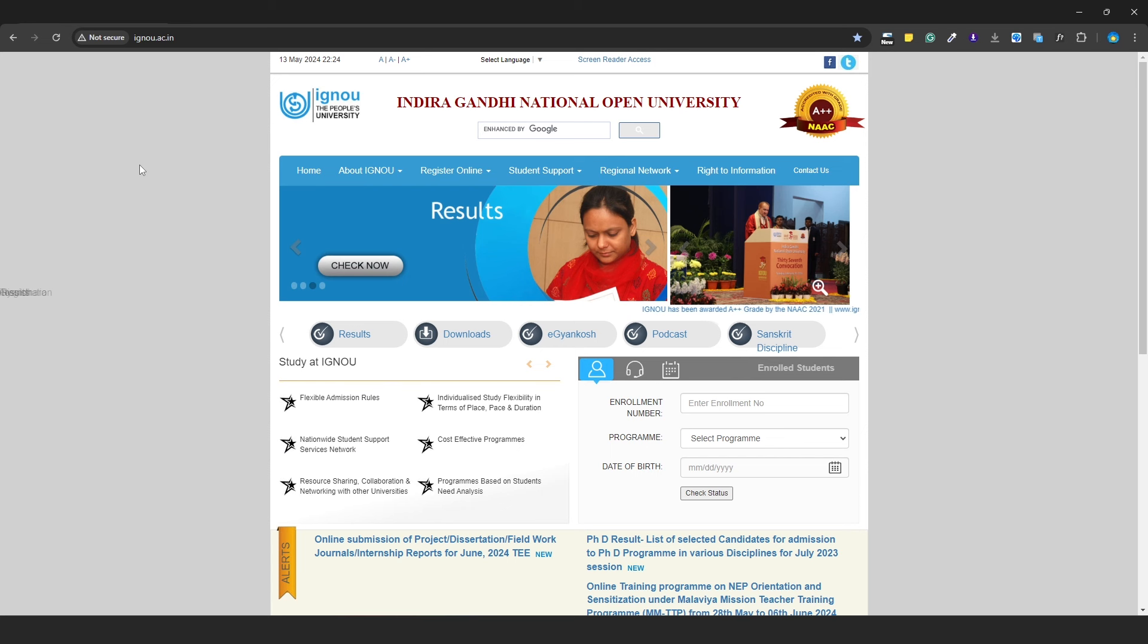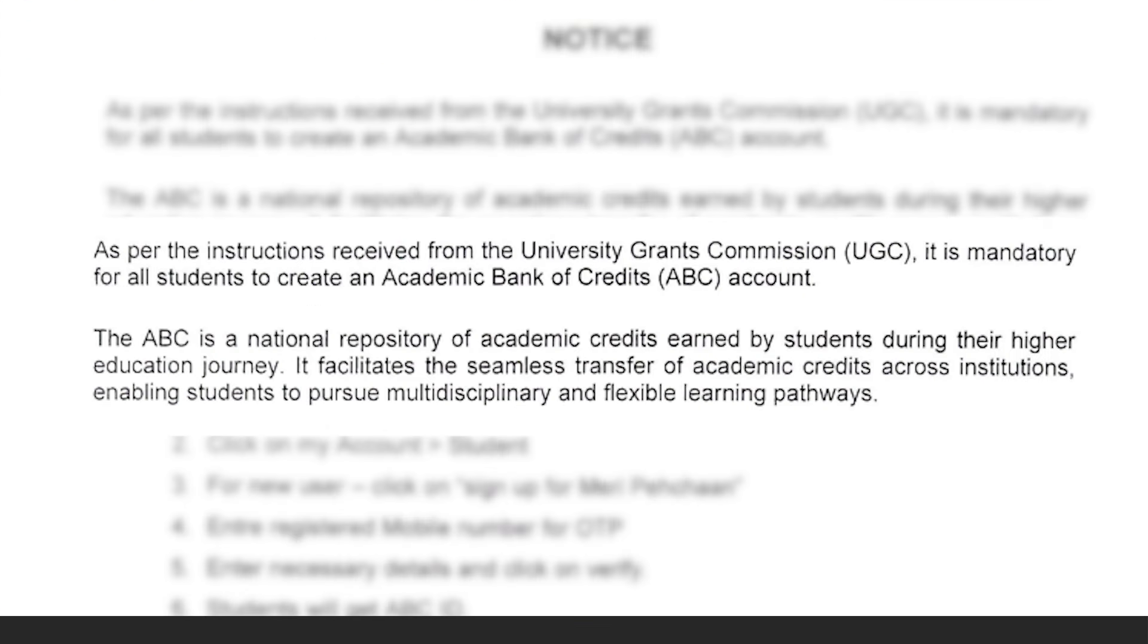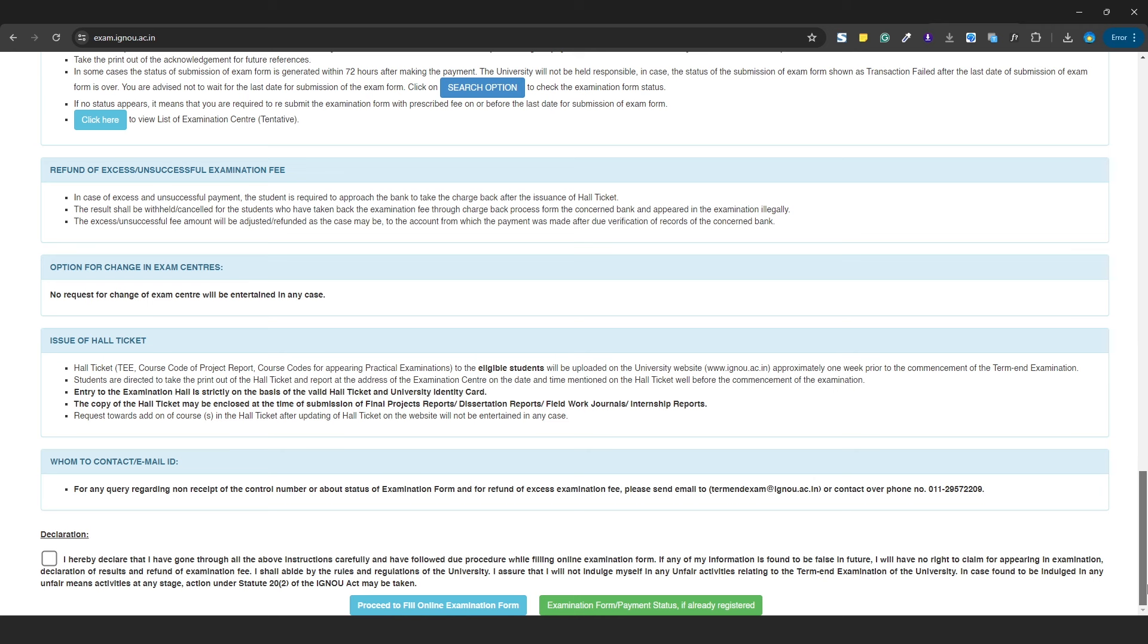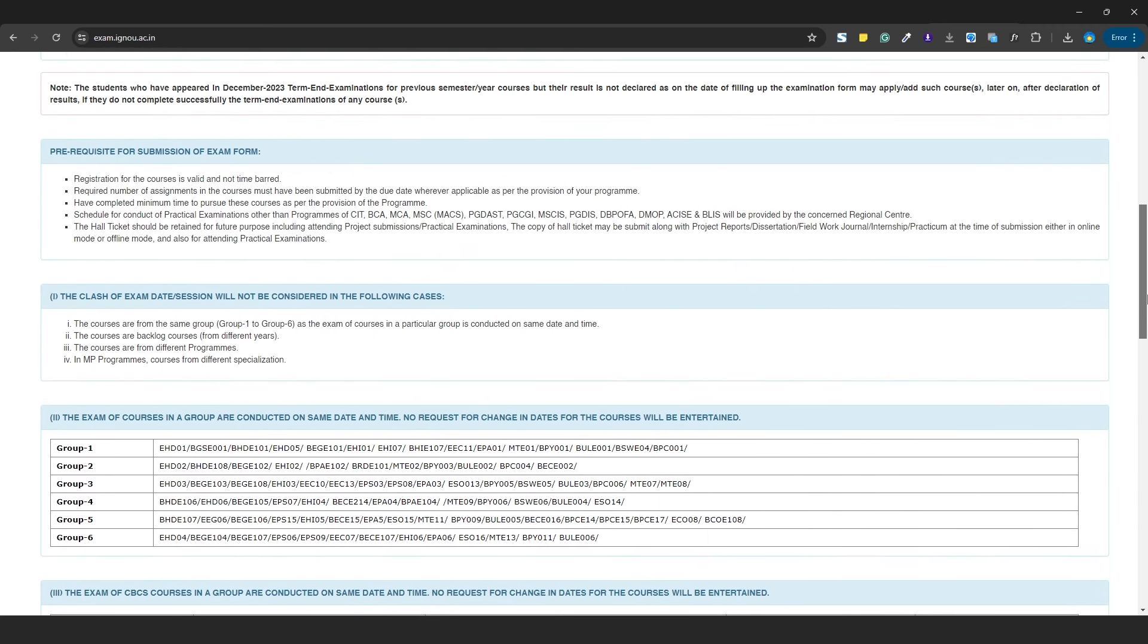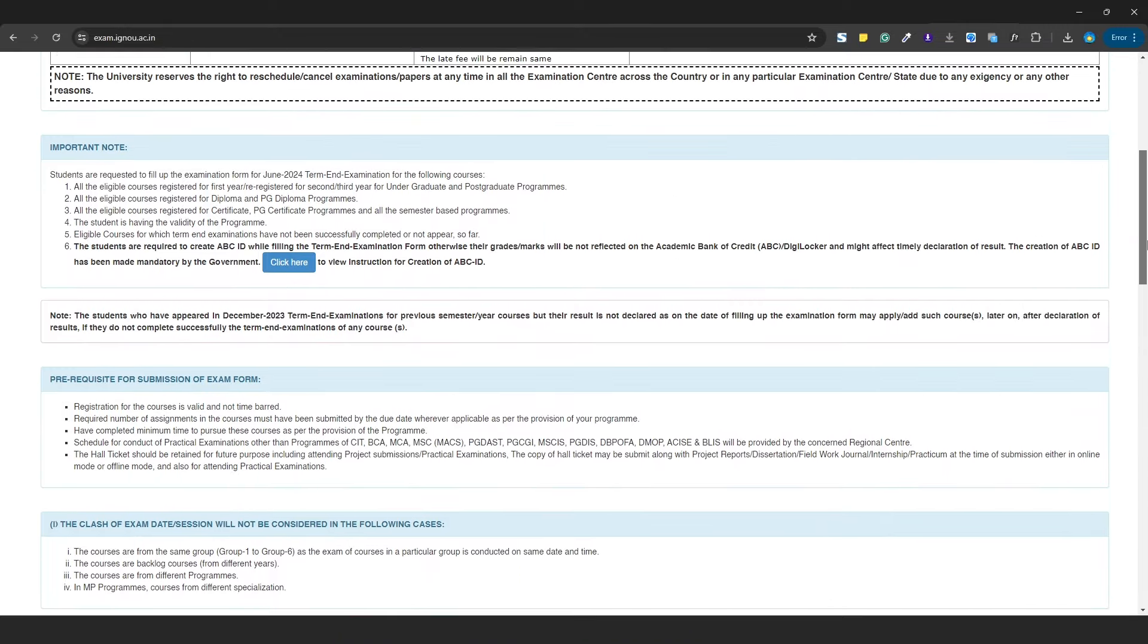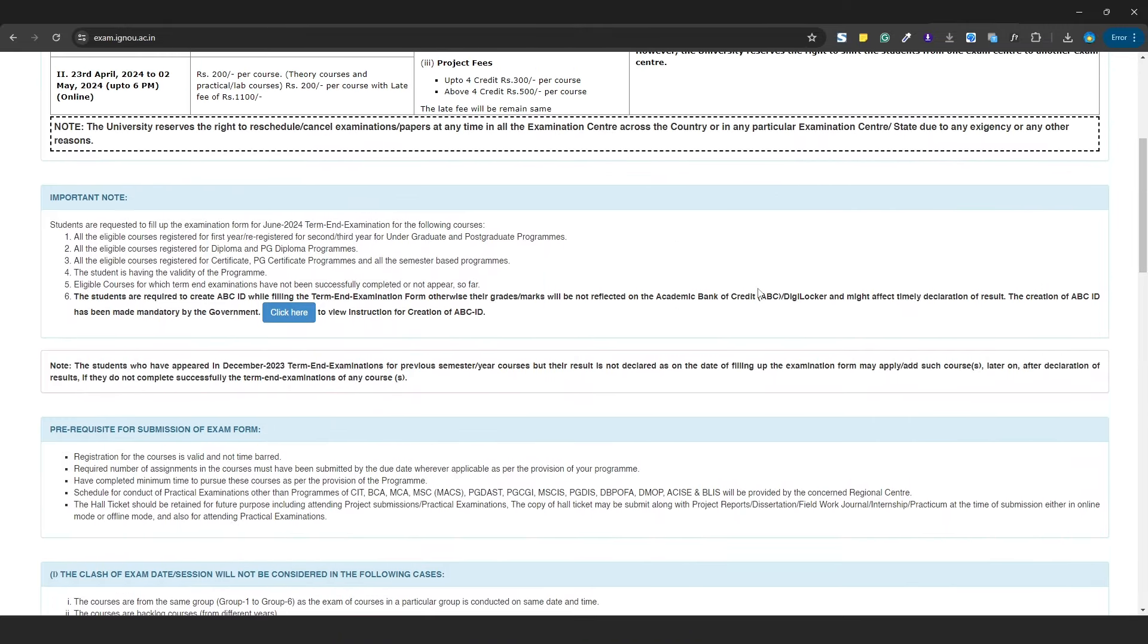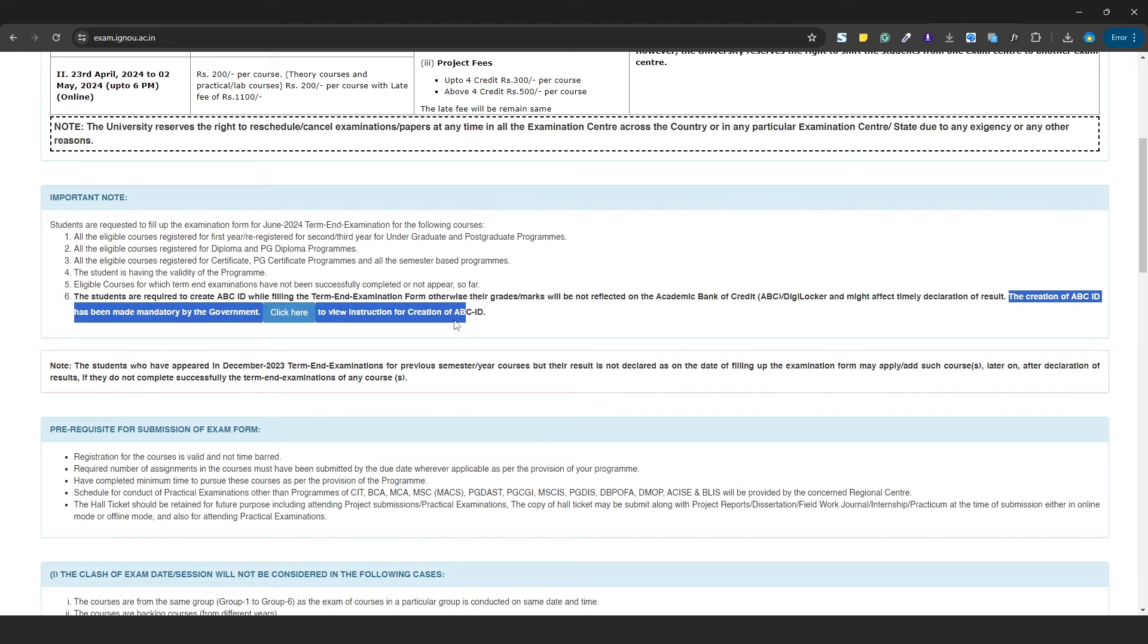In this video, we will talk about ABC Account. Usually, under all universities, the ABC Account was mandatory. For IGNOU, the ABC Account was optional. But for this June 24 exam form, you can see ABC Account has been made mandatory.